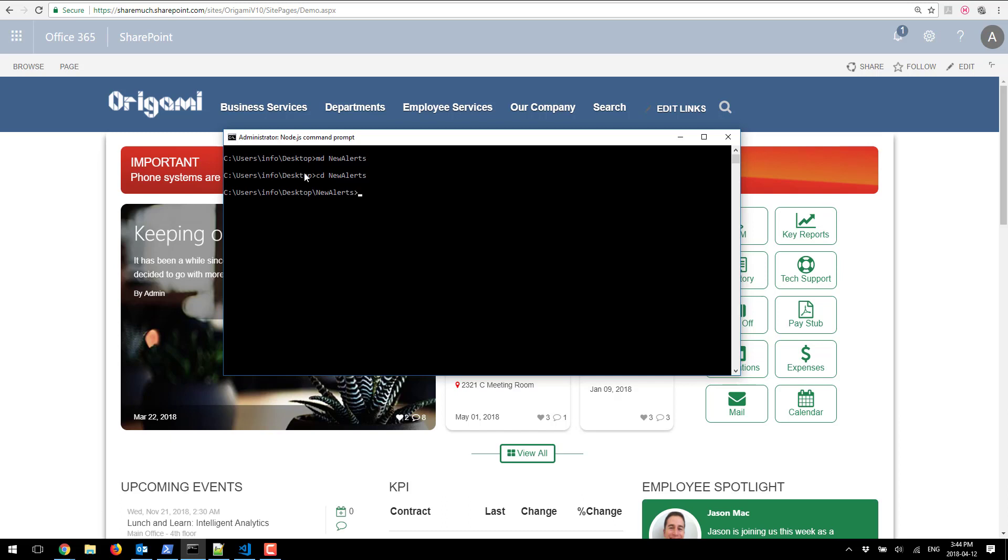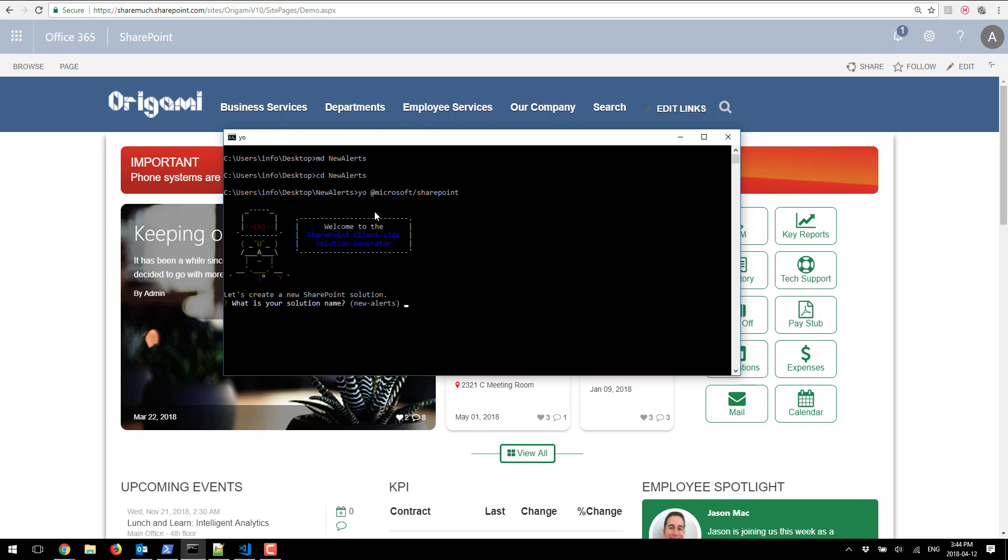I'm going to go right into that folder and execute this particular command for the SharePoint solution generator to start.